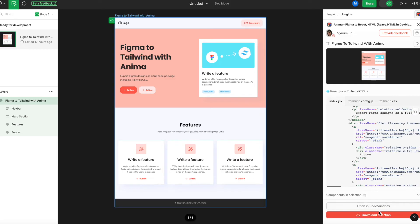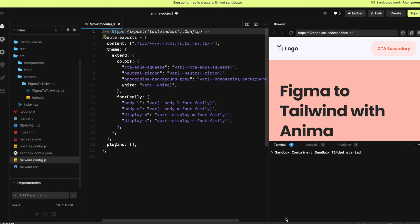Click the Download Selection button to get a zip file containing the complete code package for your selection. Or click Open in CodeSandbox to run your code instantly in CodeSandbox. So there you have it.